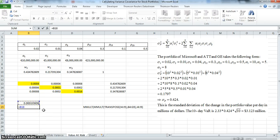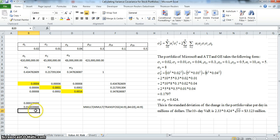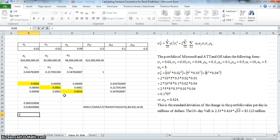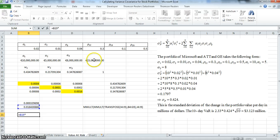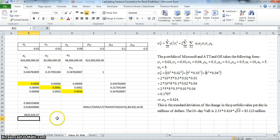We take the variance and take the square root, which can be accomplished by raising it to the power of 0.5. We now have 0.0184. Multiplying that by the sum of the cash amounts in the portfolio — 23 million — we get approximately $432,000.